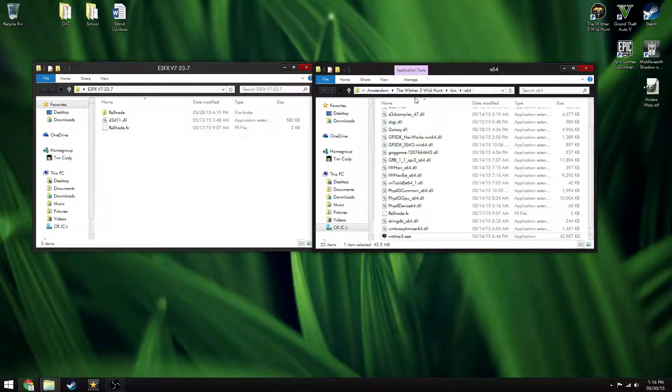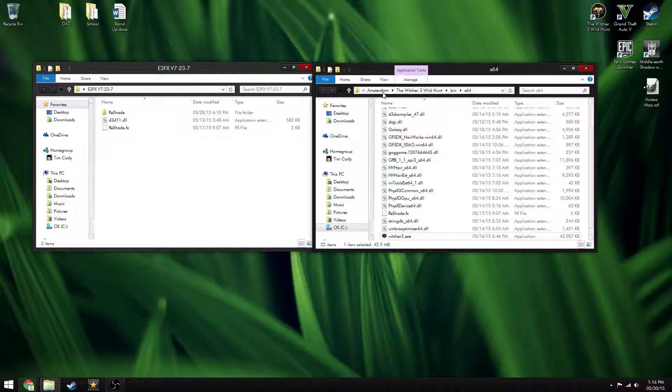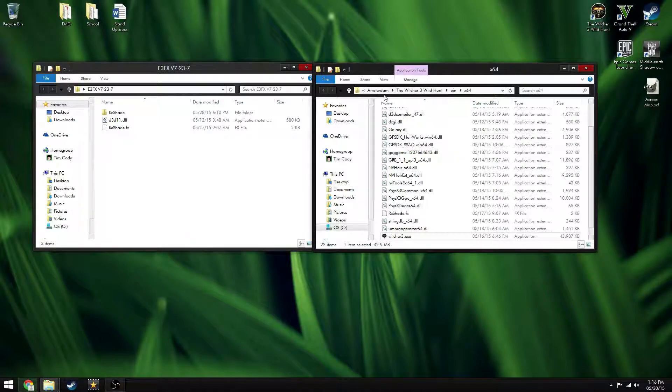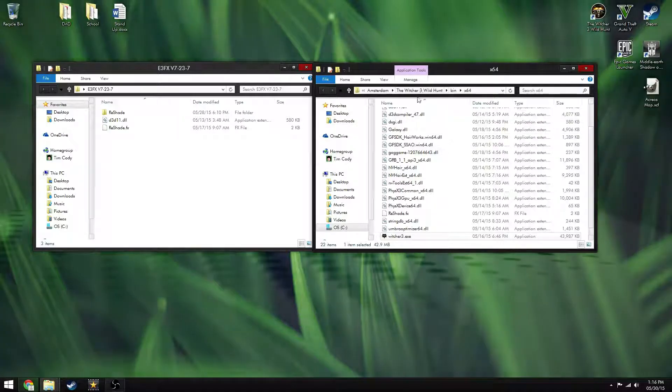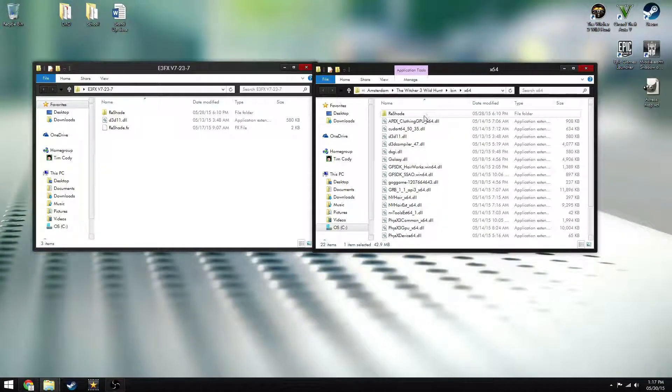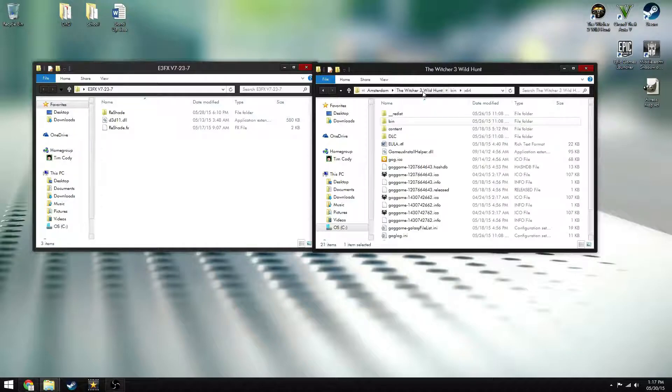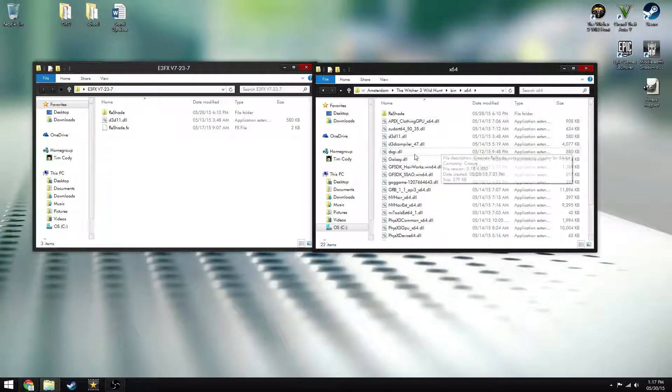Now if you didn't put in a custom directory like I did, then it will either be in your GOG folder, or Steam, or just whatever. If it's Steam, it'll be Steam, Steam Apps, Common, The Witcher 3, or something like that. So, then you go to the bin folder right there, and then X64.